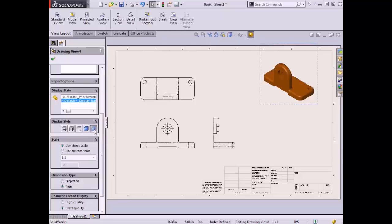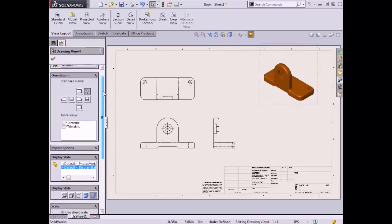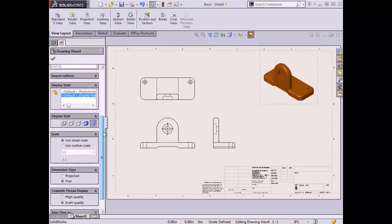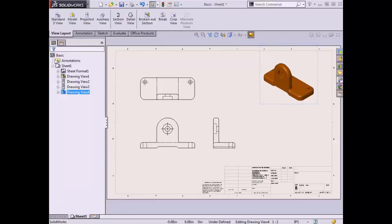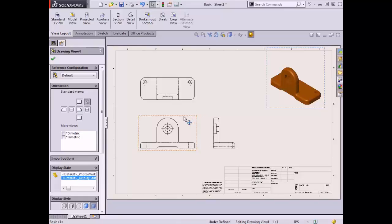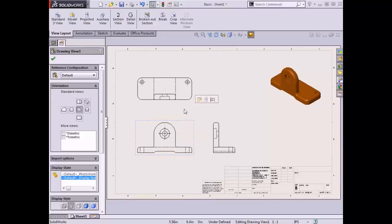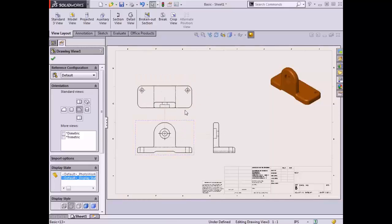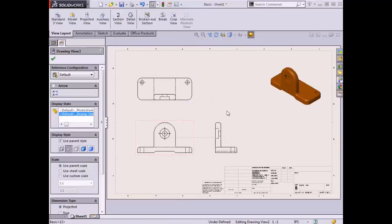In the Property Manager I'll find the display style options and select the Shaded icon. Besides just the display style, I can also use the Property Manager to modify the view's orientation, scale, the configuration shown in the view, and more. Drawing views can be repositioned on the drawing by dragging the dashed view border with the left mouse button. If I drag the front view, notice the projected views move as well to maintain their alignment. When moving a projected view, by default I'm limited to only moving it along its axis of alignment with its parent view.